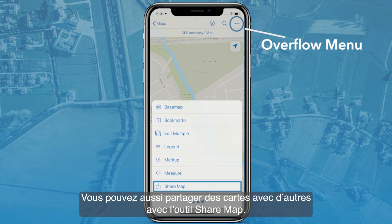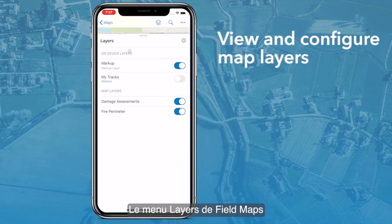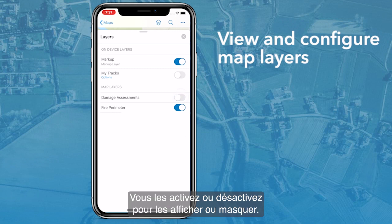You can also share maps with others using the share map tool. The FieldMaps layers menu is where you can see all the layers in your map. These layers can be toggled on or off to show or hide them.